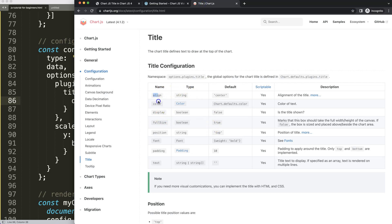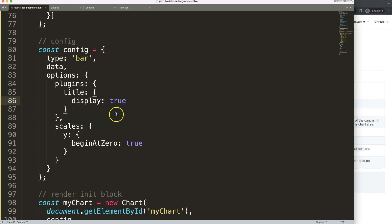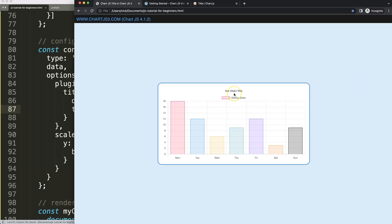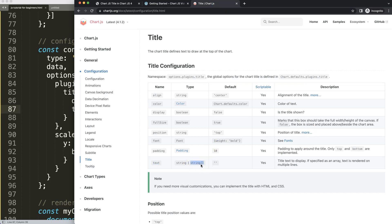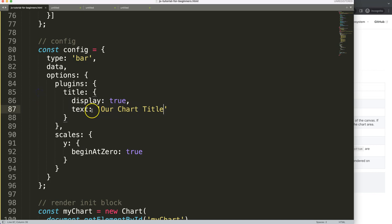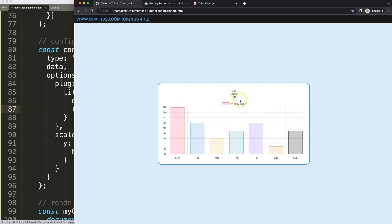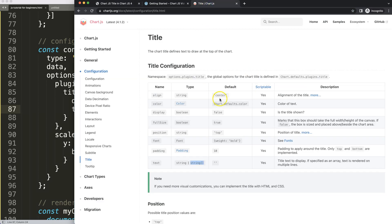To add text, we need to provide a string value. The title text can also be specified as an array, and the text is rendered on multiple lines — that's important. So we add a comma and set the text property to a string like 'Our Chart Title', save, and refresh. If we use an array of string values instead, Chart.js places each value on a new line, like a line break. Let's look at a few more options.